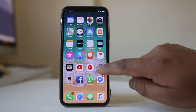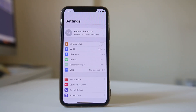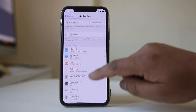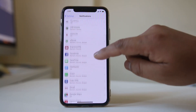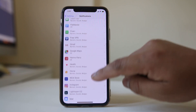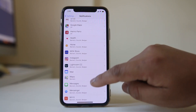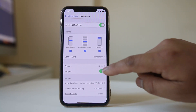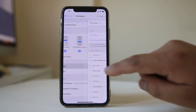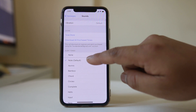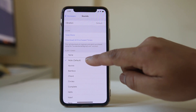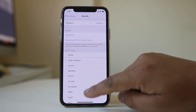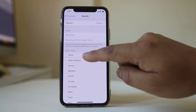Go to Settings, then go to Notifications, scroll down and look for Messages. Select Sounds and make sure that you have selected any of the available sounds and not None.